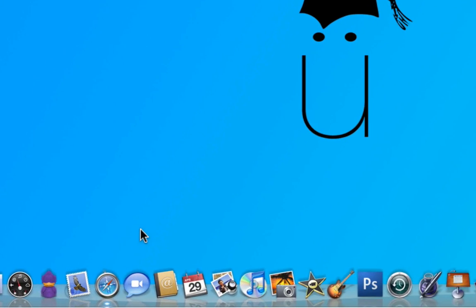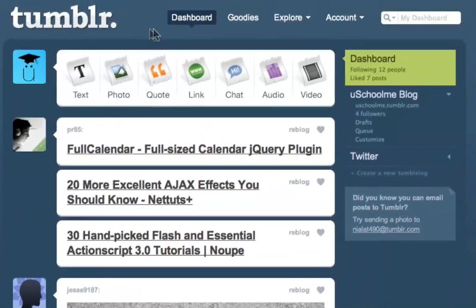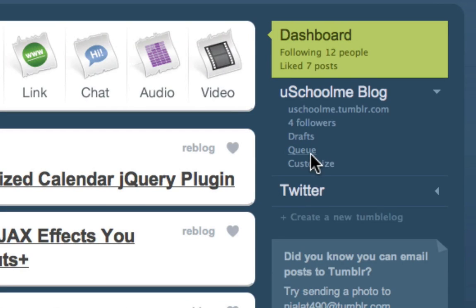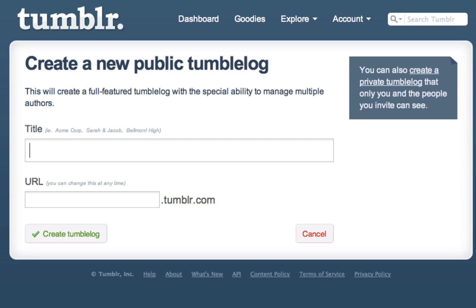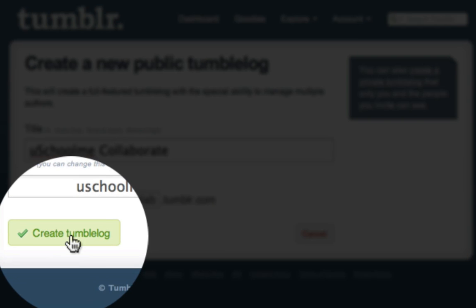I'm going to go ahead and launch Safari, which is my browser. After you've signed in you can see I'm on my dashboard. Underneath the dashboard heading, underneath any blogs you already have, there's the 'Create a new Tumblelog' option. So I'm going to click on that, give it a title, choose a URL, and then click 'Create Tumblelog'.